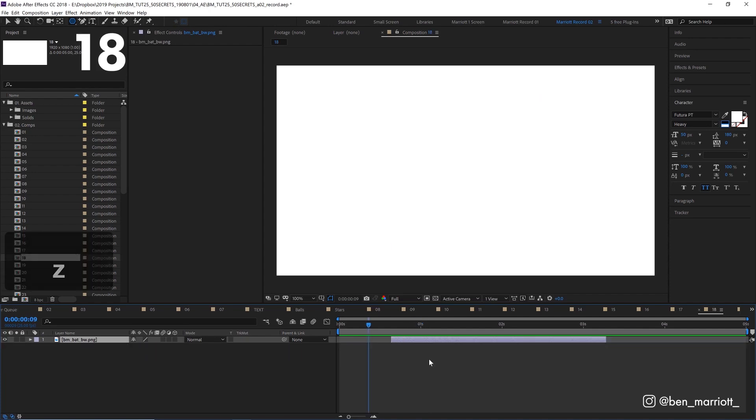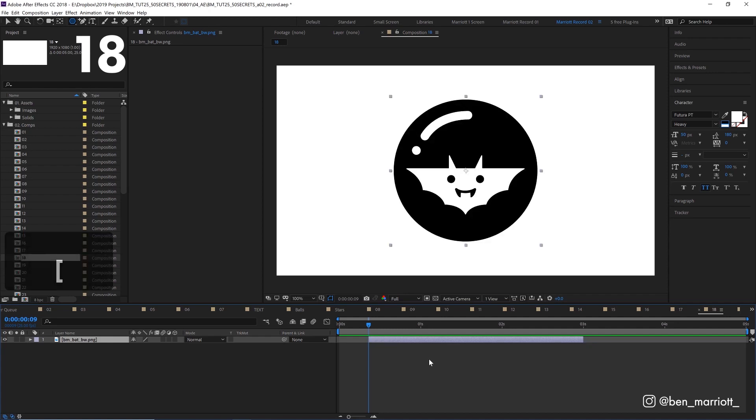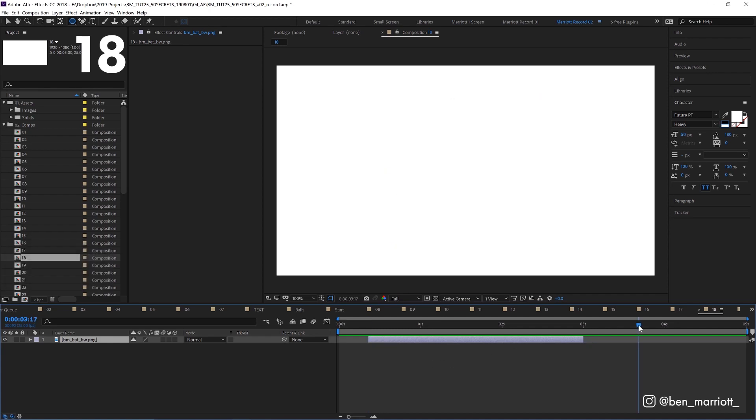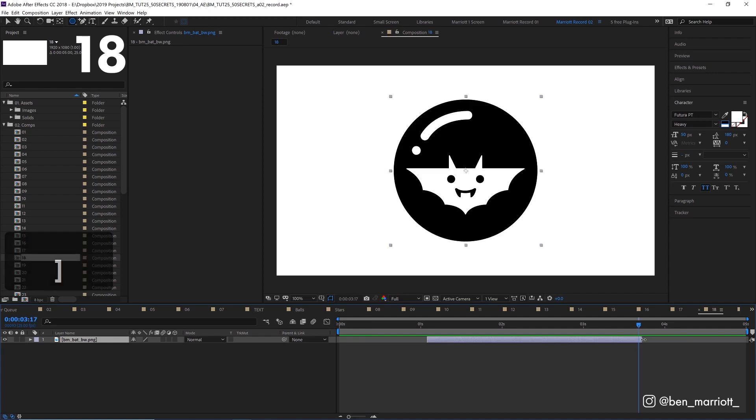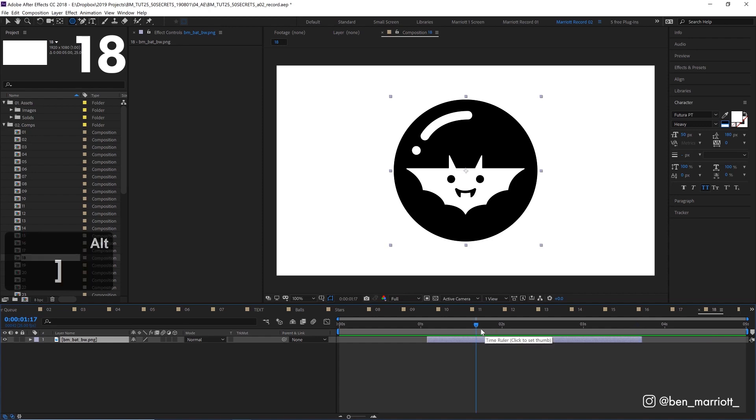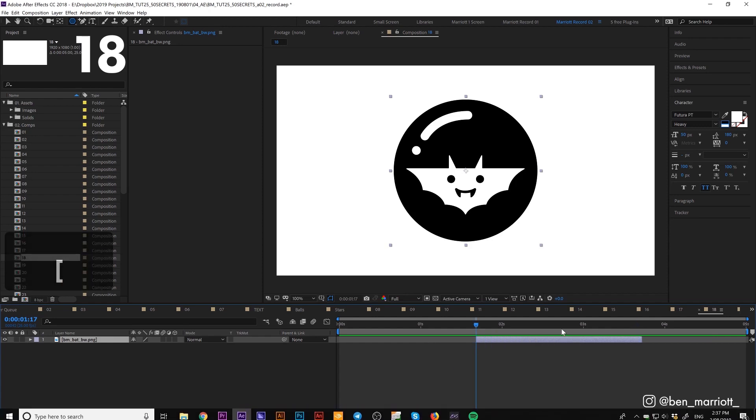To move the start of your layer to your playhead, press the left square bracket on your keyboard. And press the right square bracket on your keyboard to move the end to your playhead. To trim your layer, press alt and hold the left square bracket to trim it at the beginning. And alt and the right square bracket to trim it at the end.